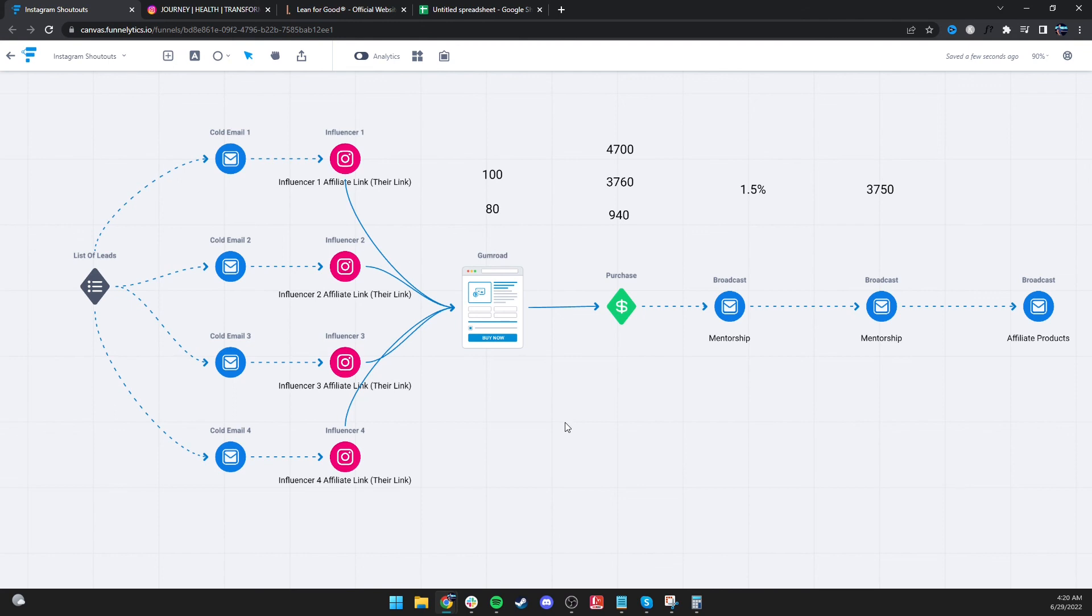But it's great for people that are selling low ticket, especially. Some of these niches, you can't really sell a super high ticket on the back end, but you can sell something.